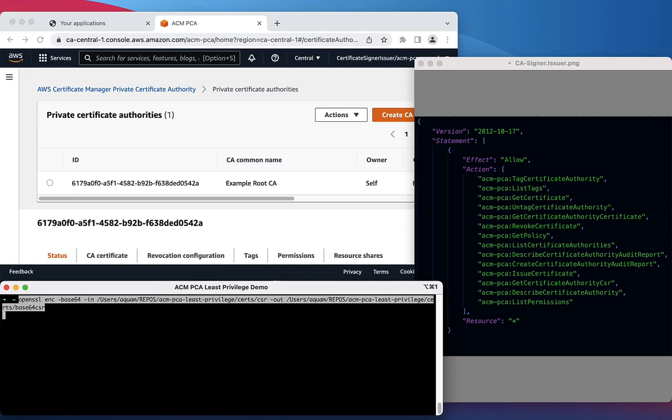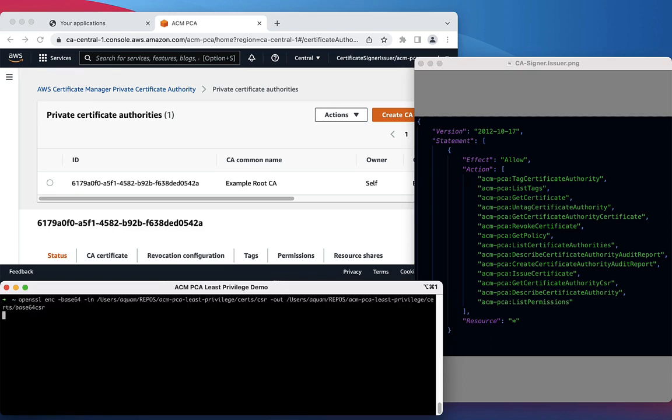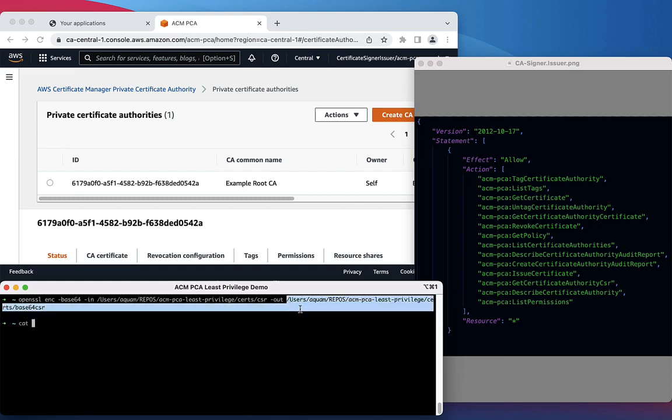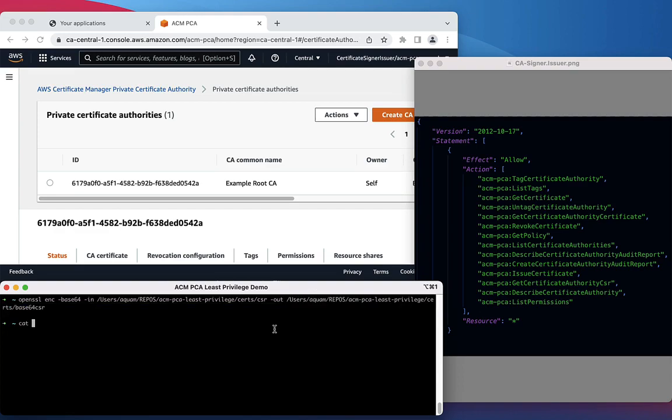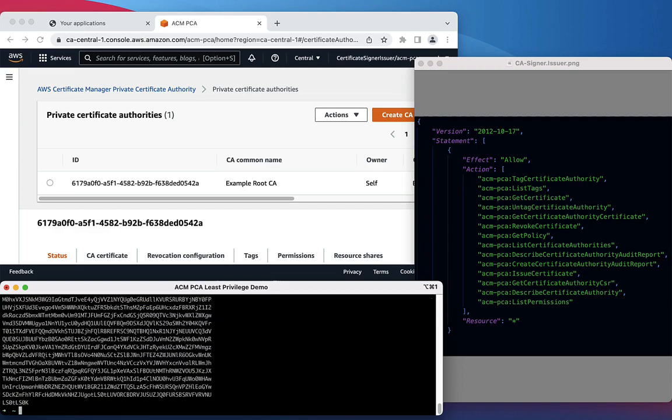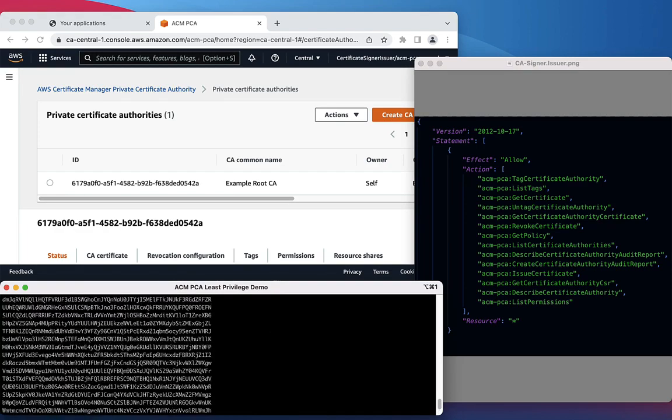Next, we're going to use OpenSSL to encode this new CSR as a Base64 format. This is necessary to transmit it using the Issue Certificate operation. Observe as the previous CSR is now shown in a new Base64 encoded format.